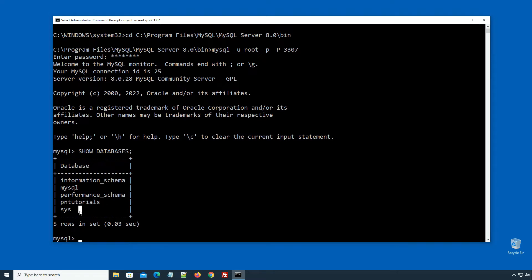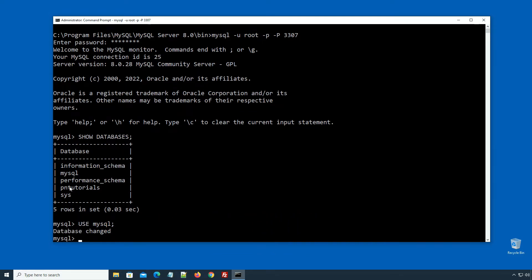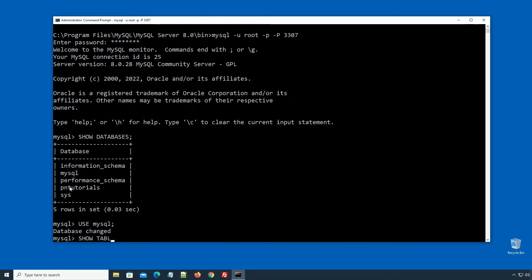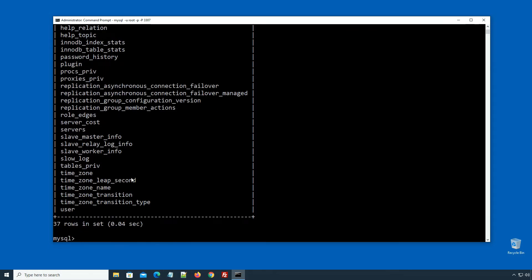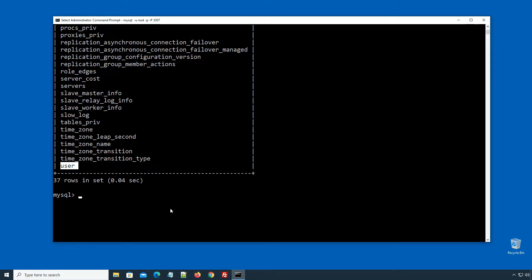When we create users, MySQL stores the user information inside the MySQL database under the user table. Let's first select the MySQL database using: USE mysql semicolon, press enter. Now let's display the list of tables under the MySQL database using: SHOW TABLES semicolon, press enter. The MySQL database contains various tables, but currently we are only interested in the user table. This user table stores user information.